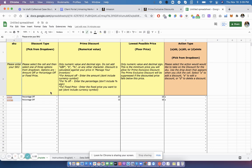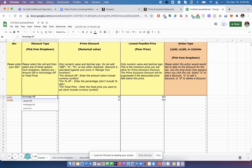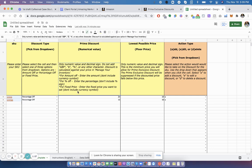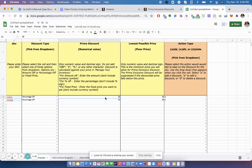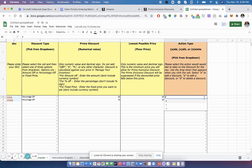Put the SKU, percentage off, or dollar amount off, or fixed price. So put what the discount will be, the percentage, lowest price. And then you're going to want to select A for Add. You're adding a new discount. Or if you're editing it, put E. Or if you're deleting it, put D.